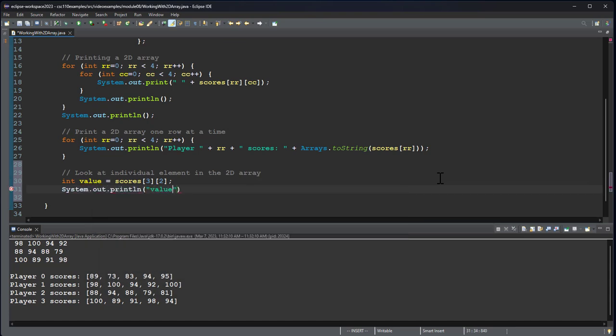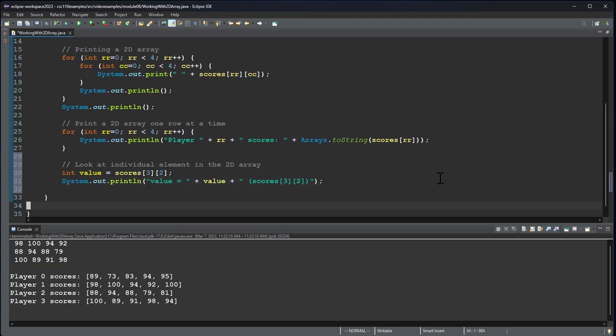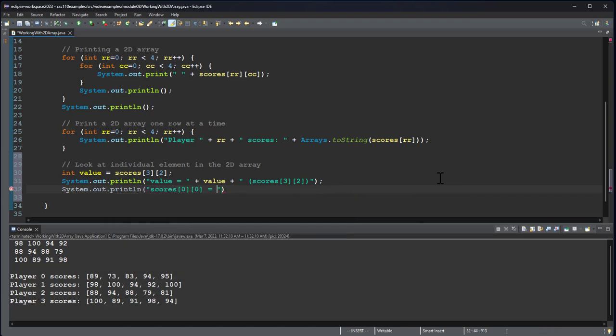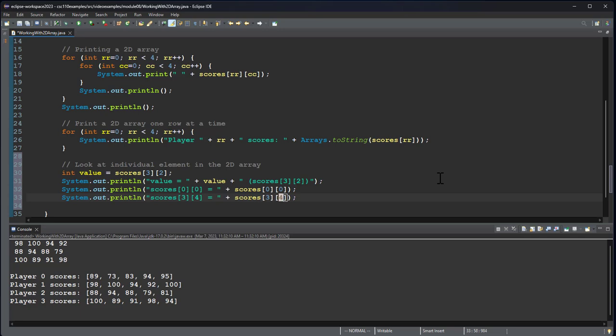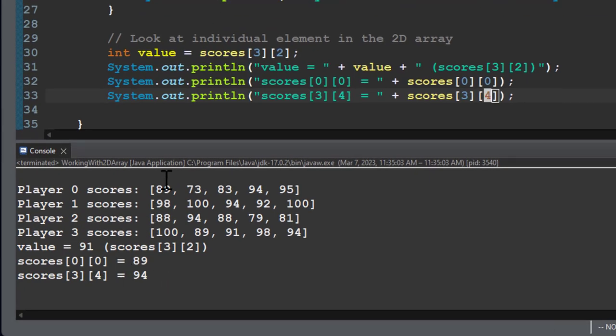And I'll print whatever value is. And then that's going to be scores 3, 2. There's also no reason I couldn't say something like scores 0, 0 is equal to scores 0, 0. We can also print the maximal value of the score. So that would be row 4, which is index 3. Keep that in mind. And then column 5, which is index 4. So this gives us the first and last element of that array. So you can see 89 and 94.